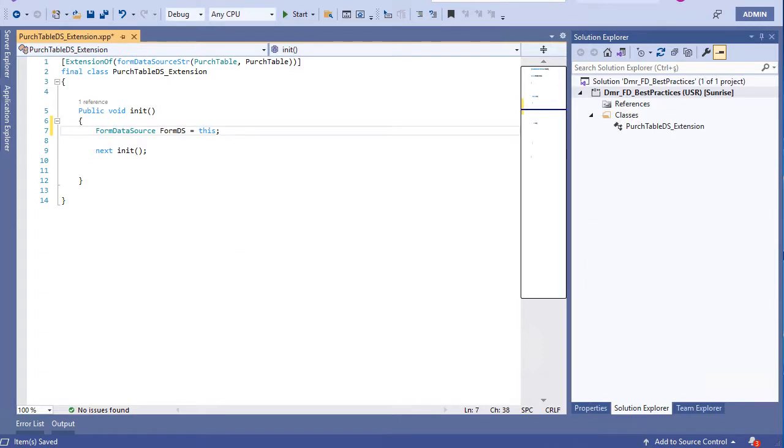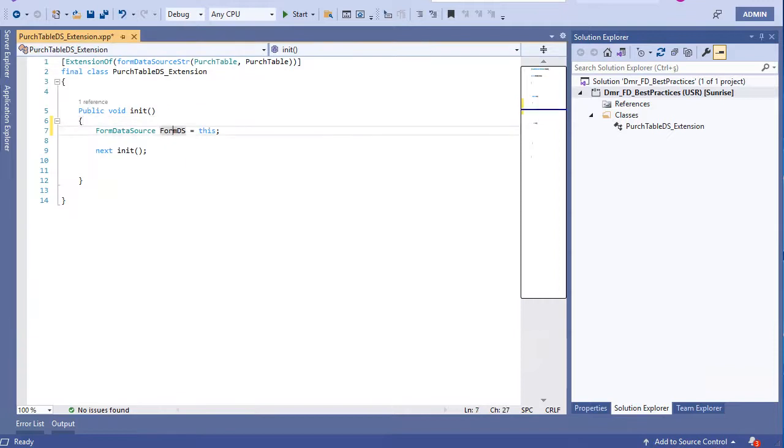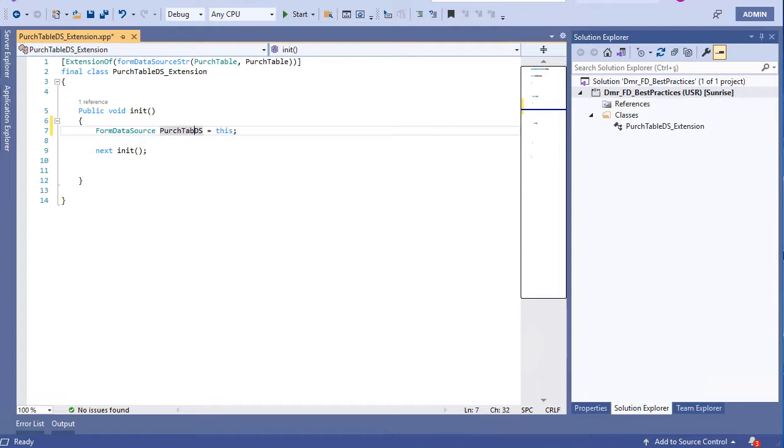Like this, I can get this form's data source, Purge Table. Now this is Purge Table data source actually. Let's change this to table.